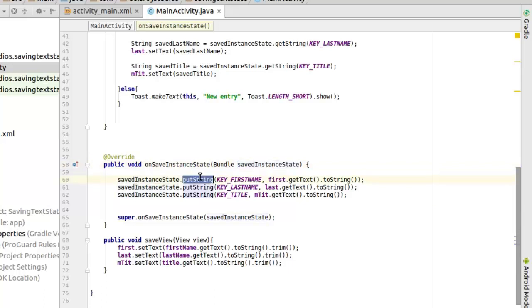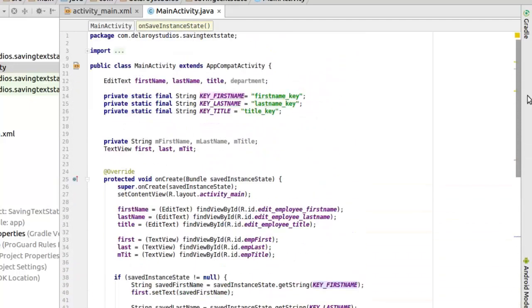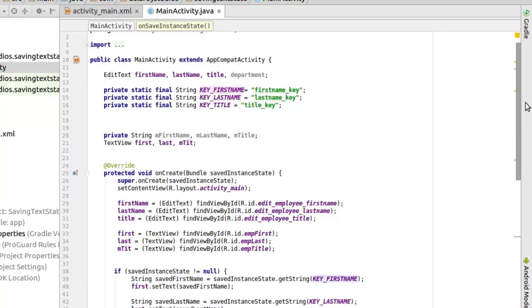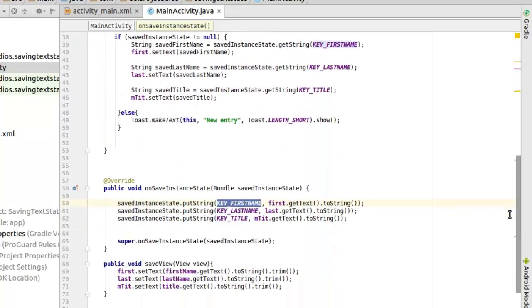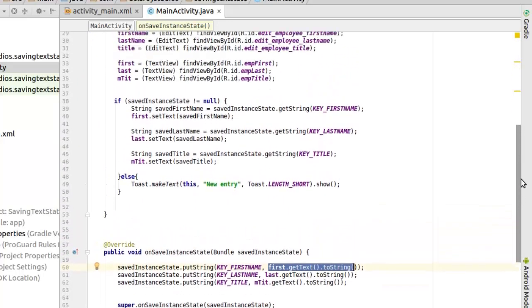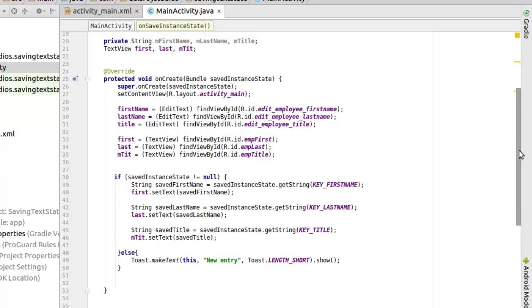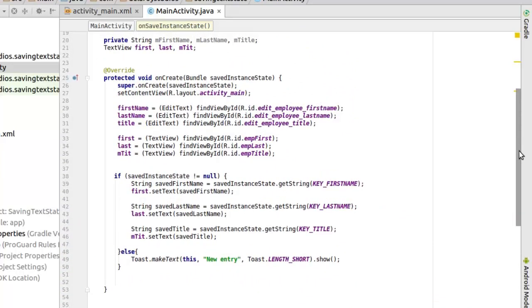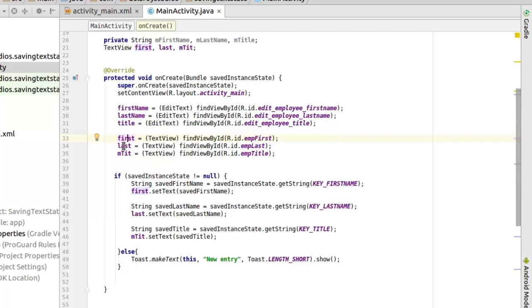And we call the key, which we declared earlier, which is the key first name, which depicts the first name. And now we need to pass in the value. We need to get the text, which is from the edit text and convert that to string. Or you get that from the text view. You can get from the edit text, you can get from the text view. Best way to approach this is actually get it from the view already, which is from the text view. And we have it right there from the first, which is the first name. We get the same thing from the last for the title.